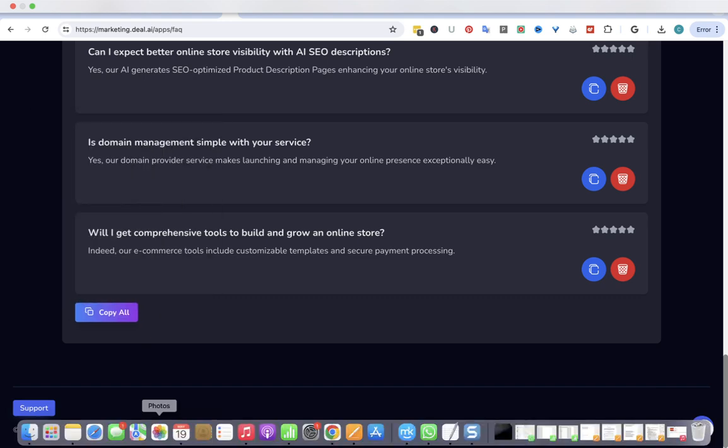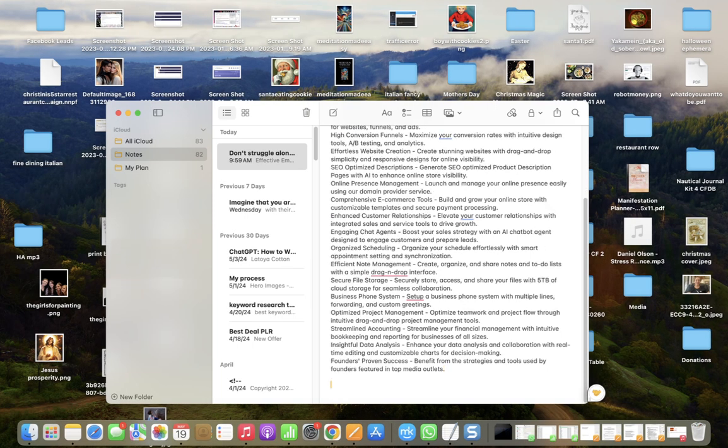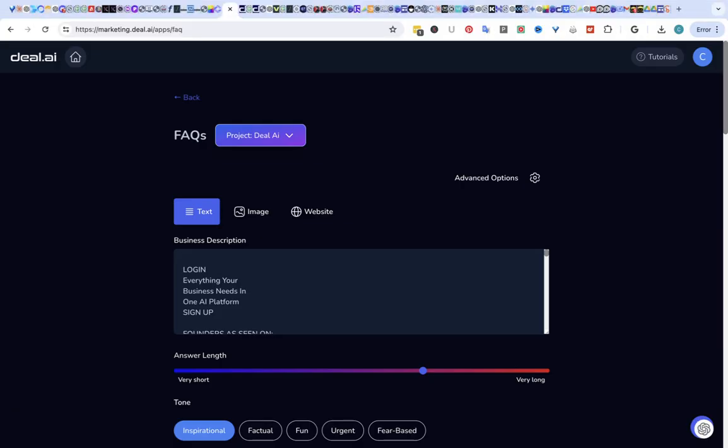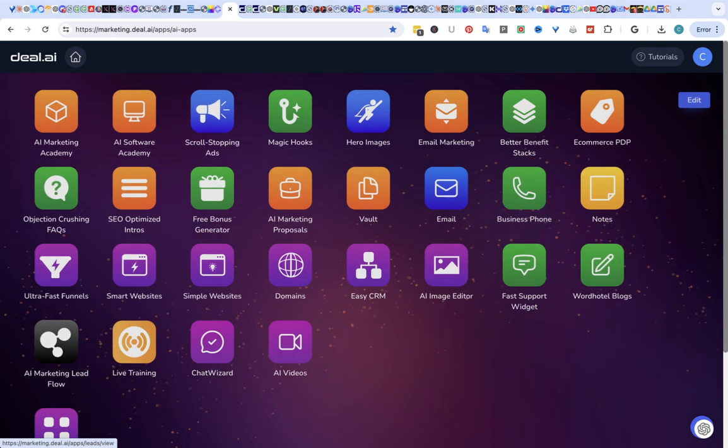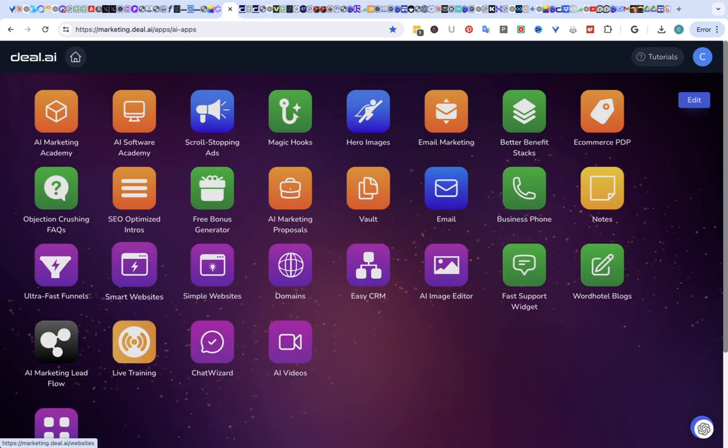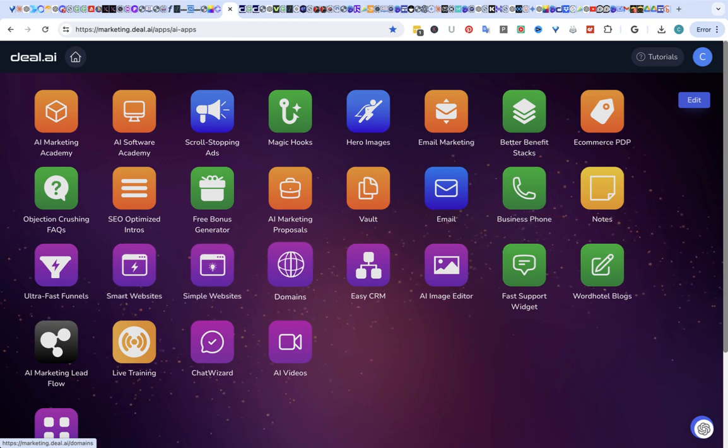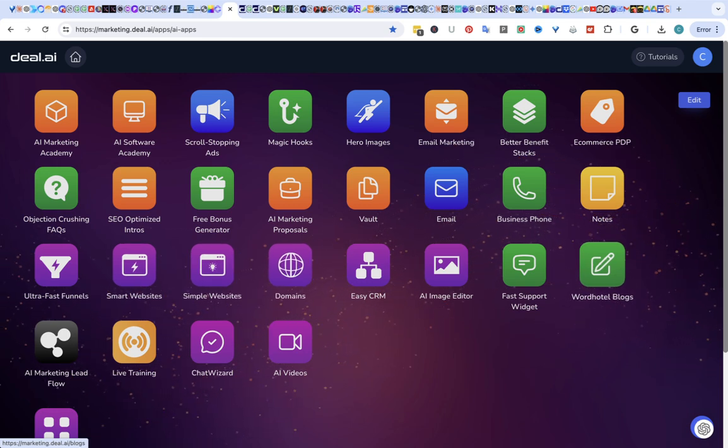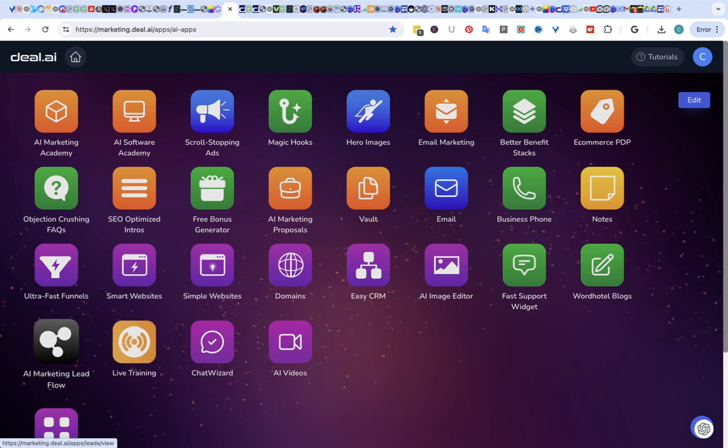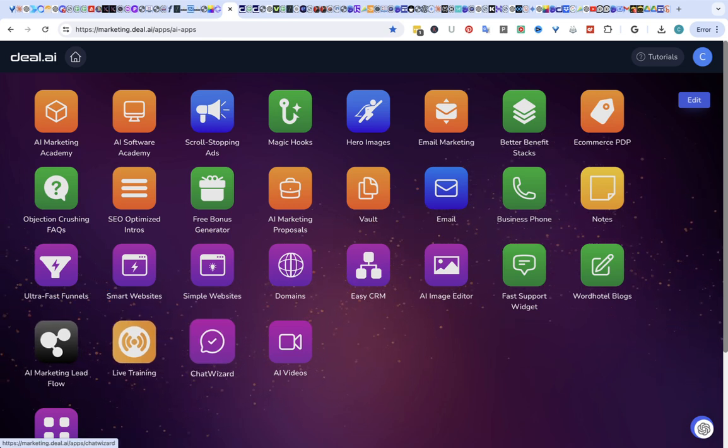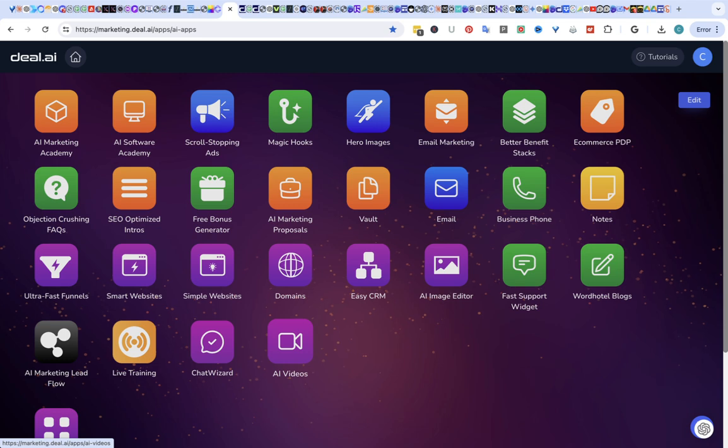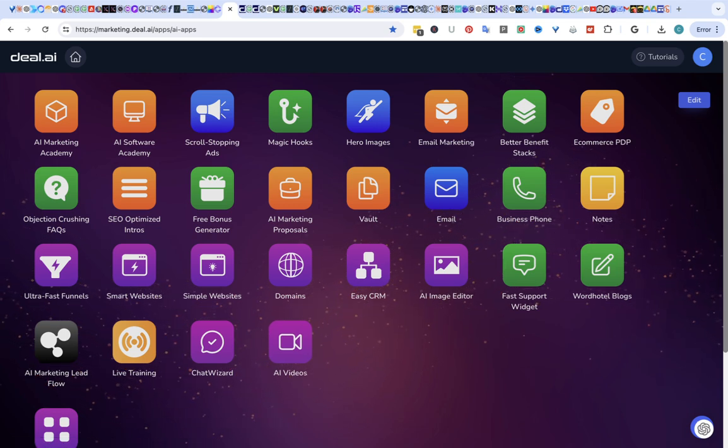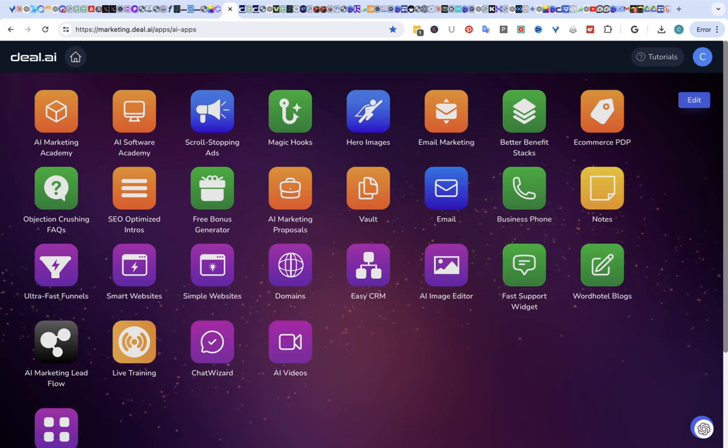Let's go back. And I'm not going to go through everything, but I will show you some other things that they have. You can create ultra fast funnels, smart websites, simple websites, helps you with domains, blogs, AI marketing, lead flow, chat wizard, AI videos. All of these things are done for you. So it's just click, click, click, and you're done.